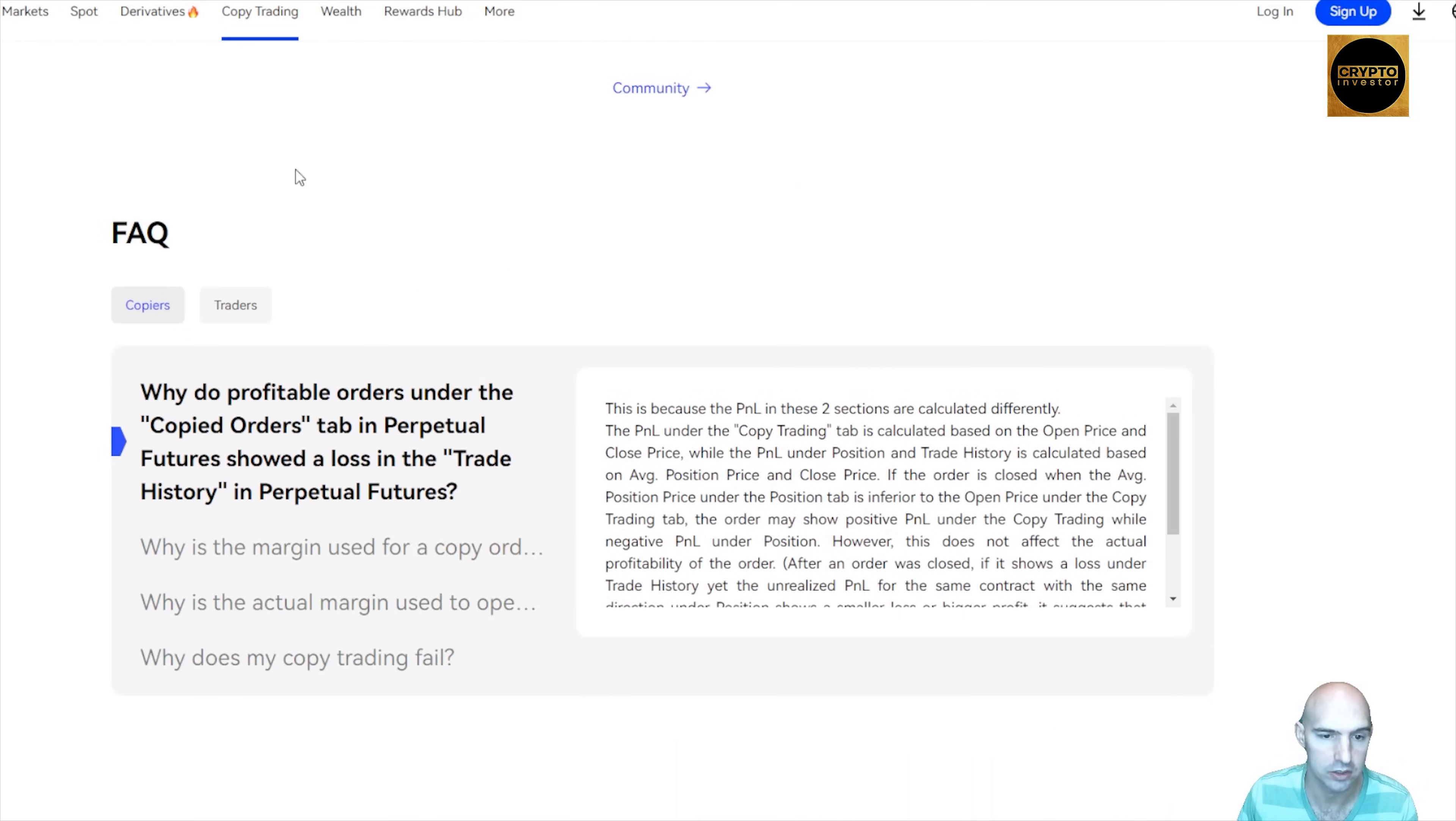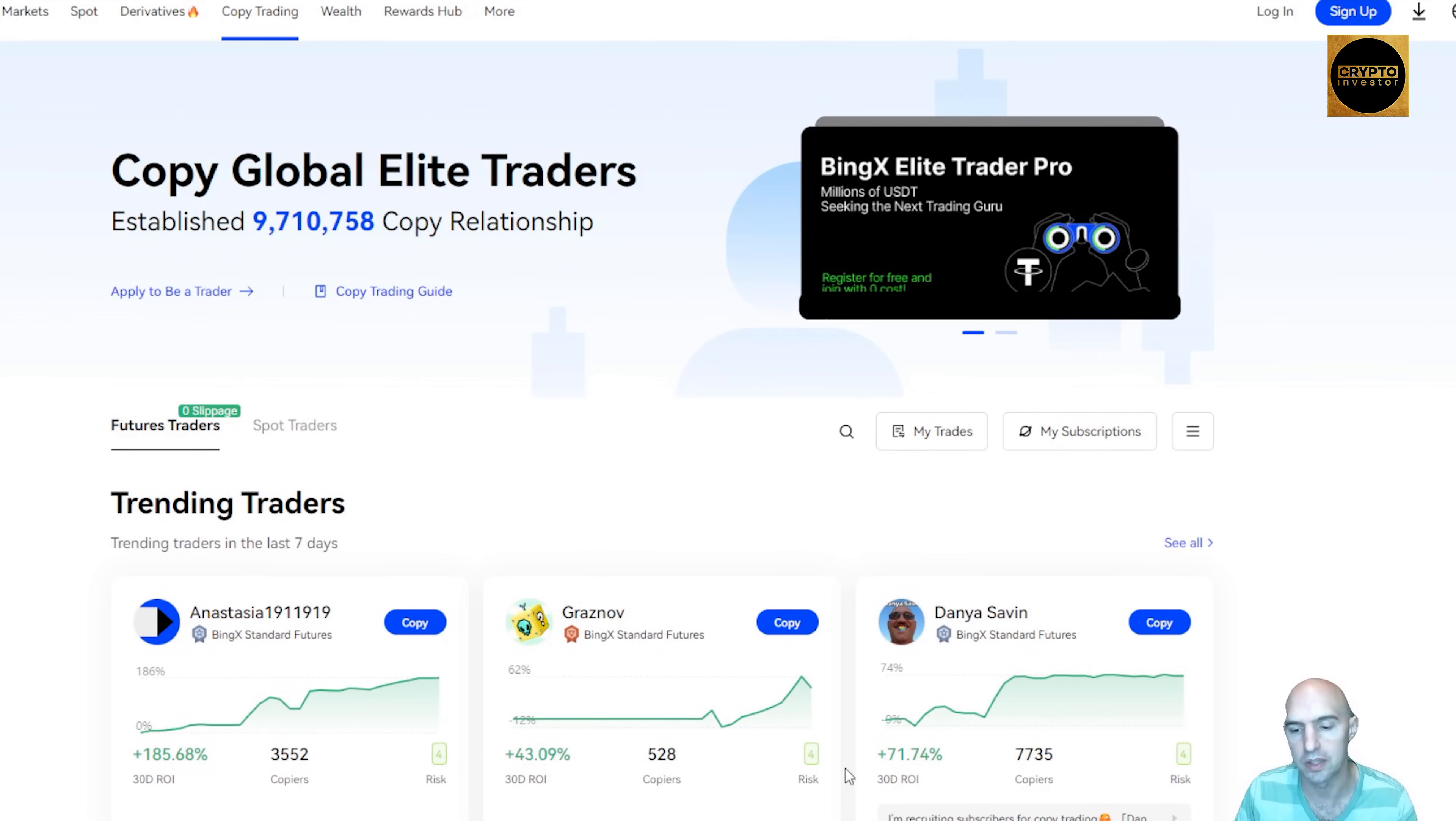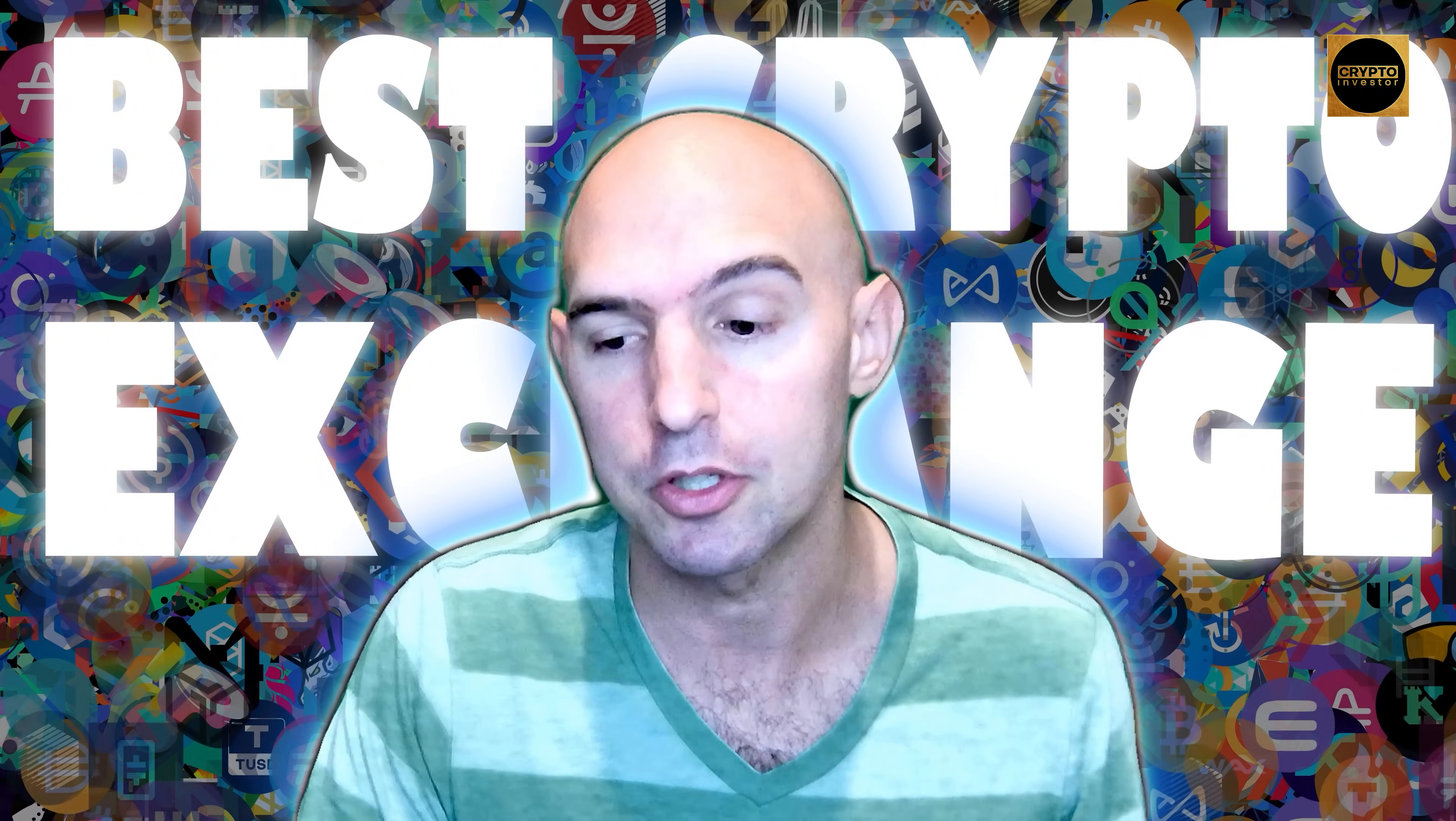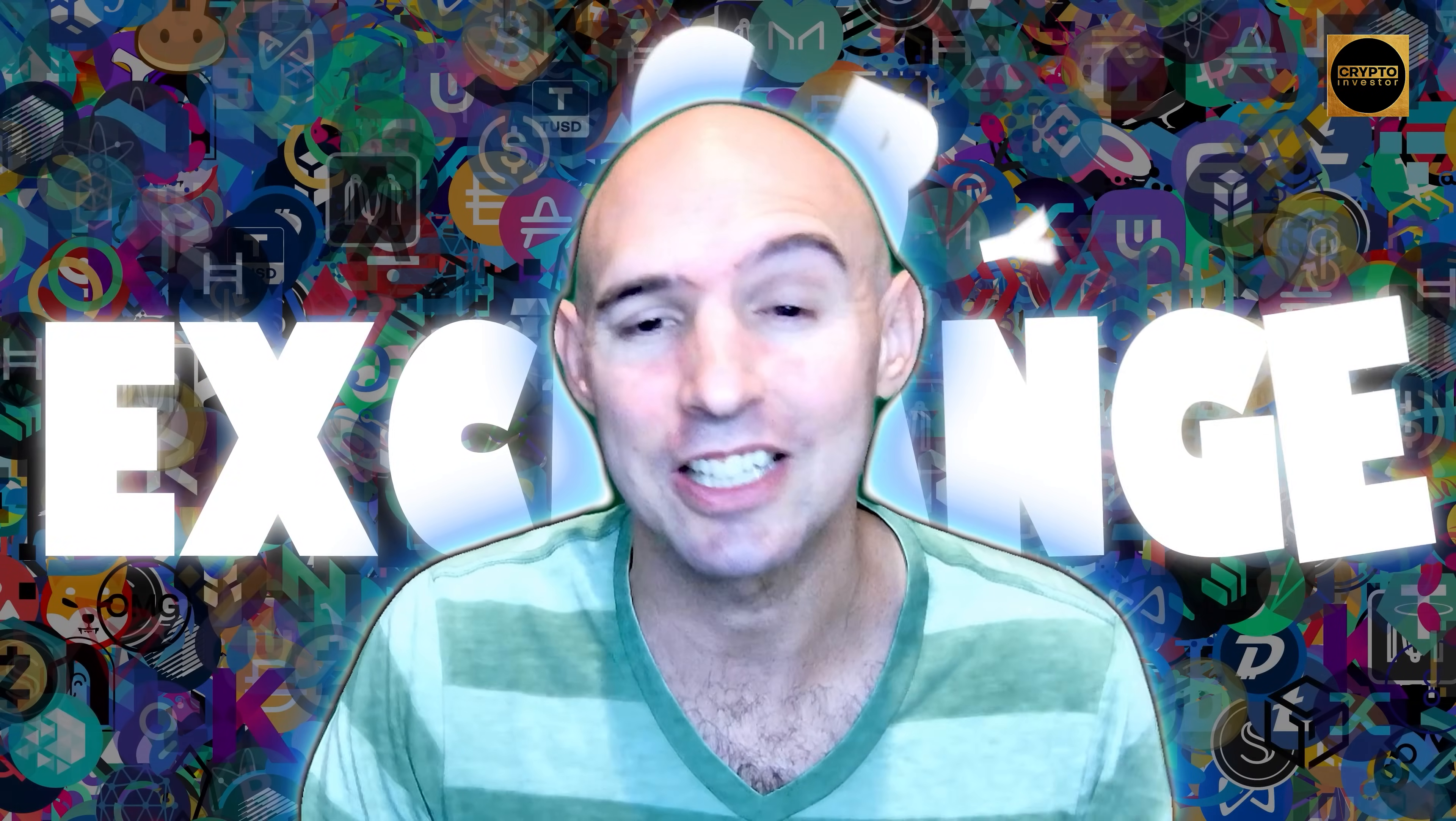So definitely sign up for an account, get access to this user-friendly platform so that you can start building wealth and copy trading people that are actually doing it. And I know that you'll love this project. So I'll see you guys in the next one.